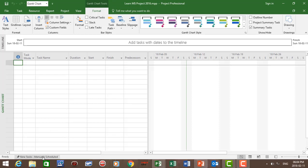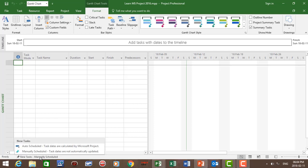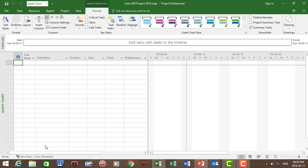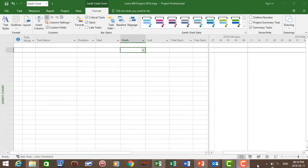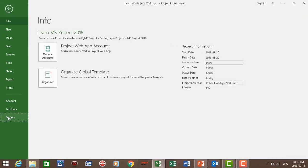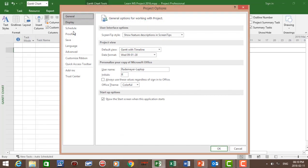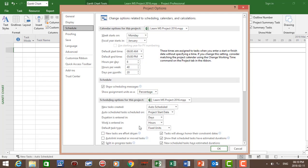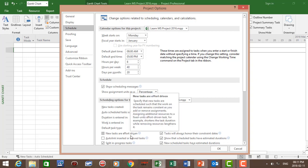At the bottom we've got our new task which is manual schedule. We're going to change that to auto schedule. You can click in the manual schedule area and change it to auto schedule, or you can go to File, Options, Schedule and change it to auto schedule. And for all the tasks in the project we're going to change the task type to fixed duration, and effort driven remains unticked.